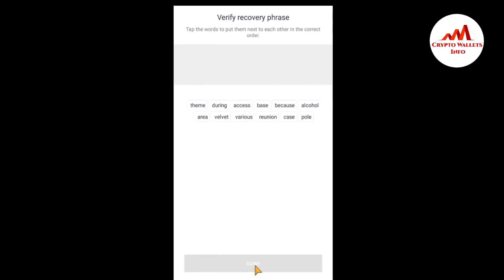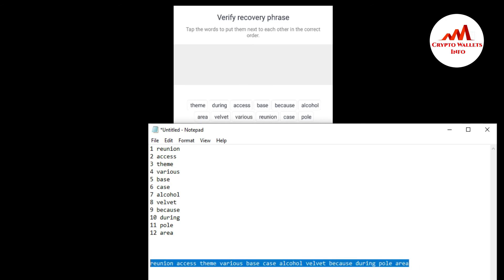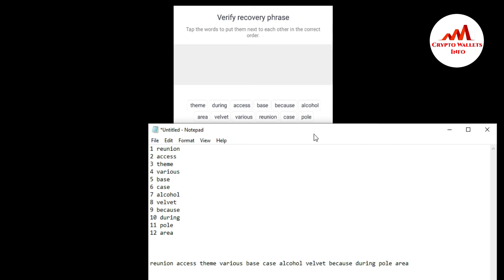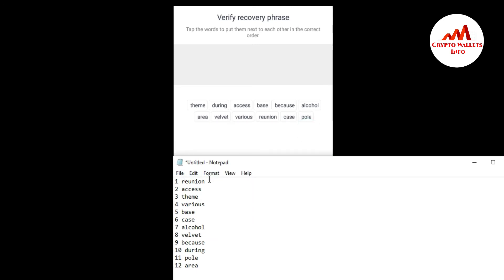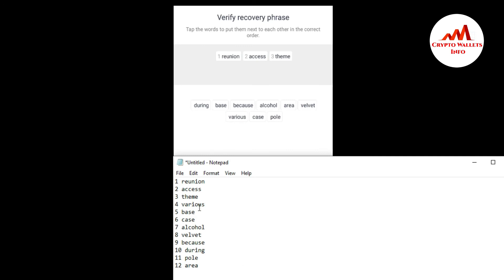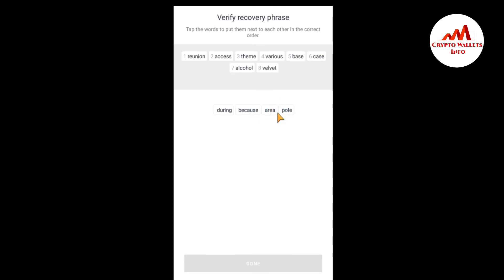Now I am going to click on Continue and verify the 12-word phrase by typing the words in the correct order. I tried to copy and paste but that is not possible — I must select the correct words manually. I am going through them: number one, then the next words in sequence, selecting each word in the correct order.